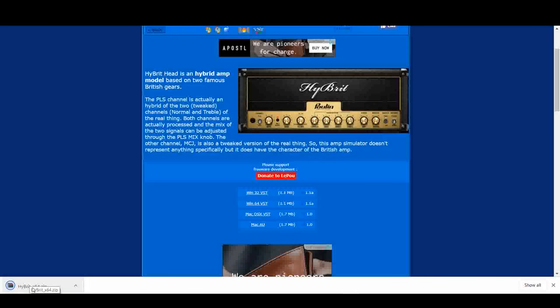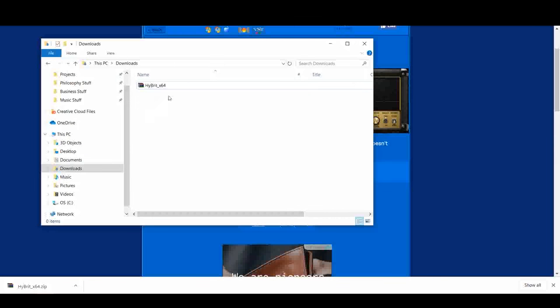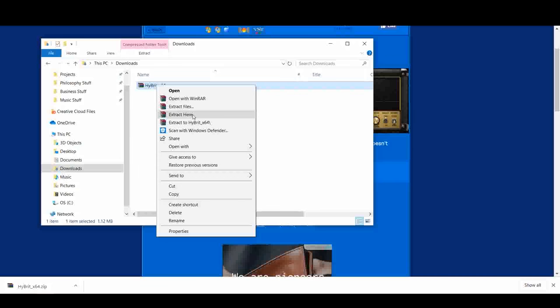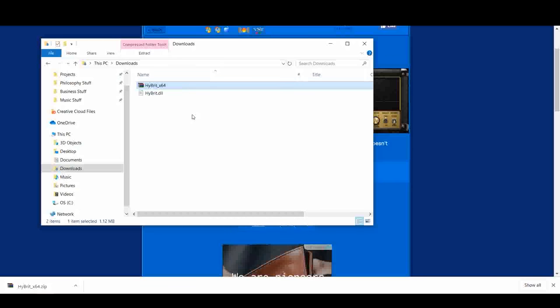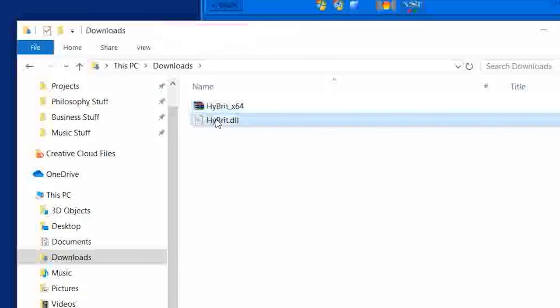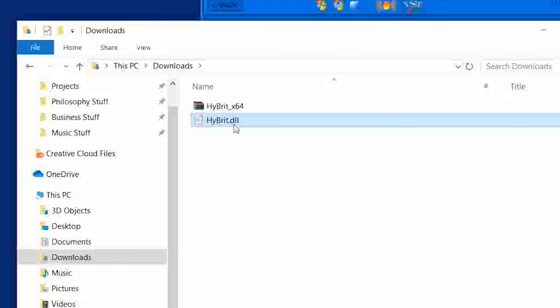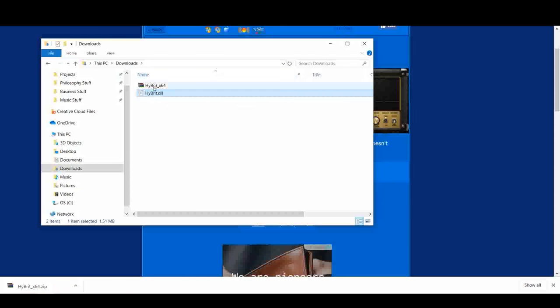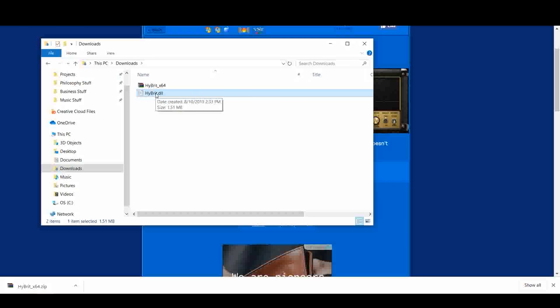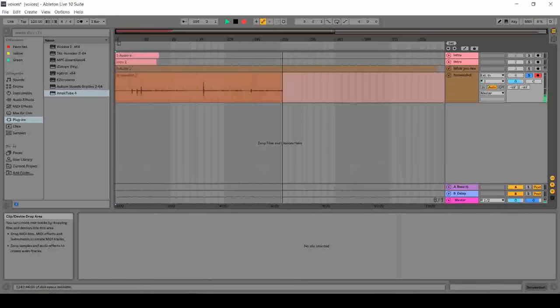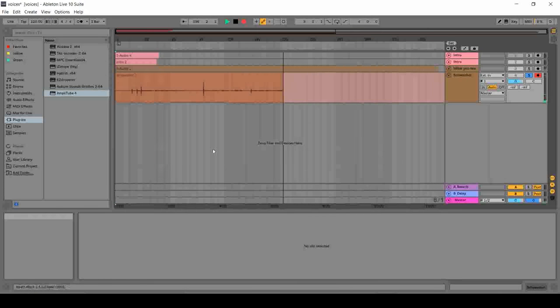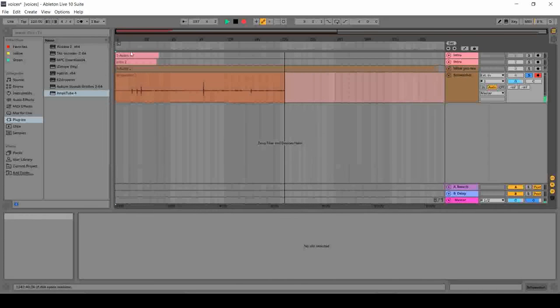You'll notice that it is a zip file which means that you have to extract the file out of the zip file. So you can just simply right click the file and just click extract here. There you have it. This is the file that you need. Hybrid.dll. Now what you're going to do with this file is that you're going to place this to the folder where all of your plugins of your DAW are stored. So how can you find that folder, you may ask, or where is it? You can check it by going to the preferences of your DAW.